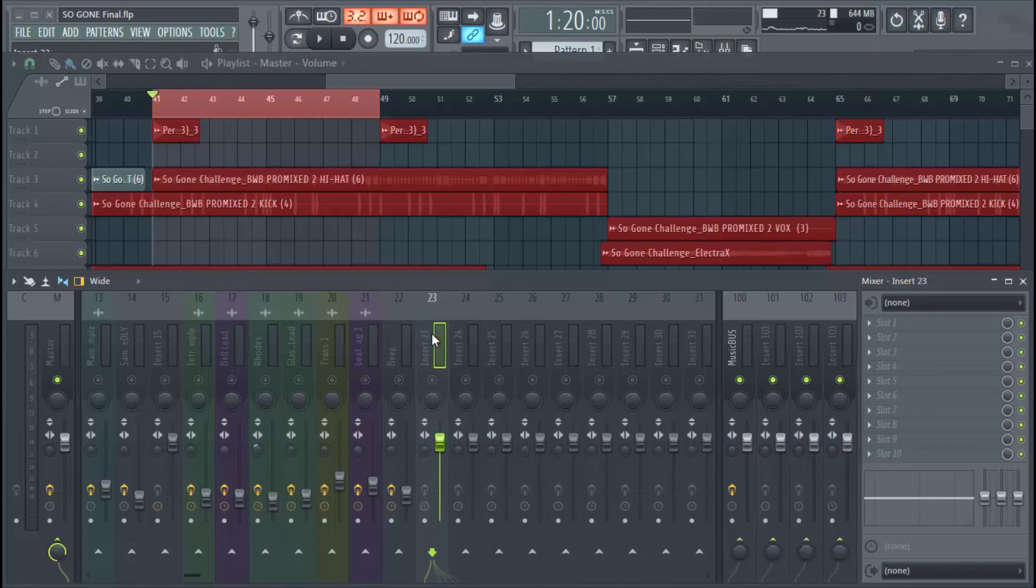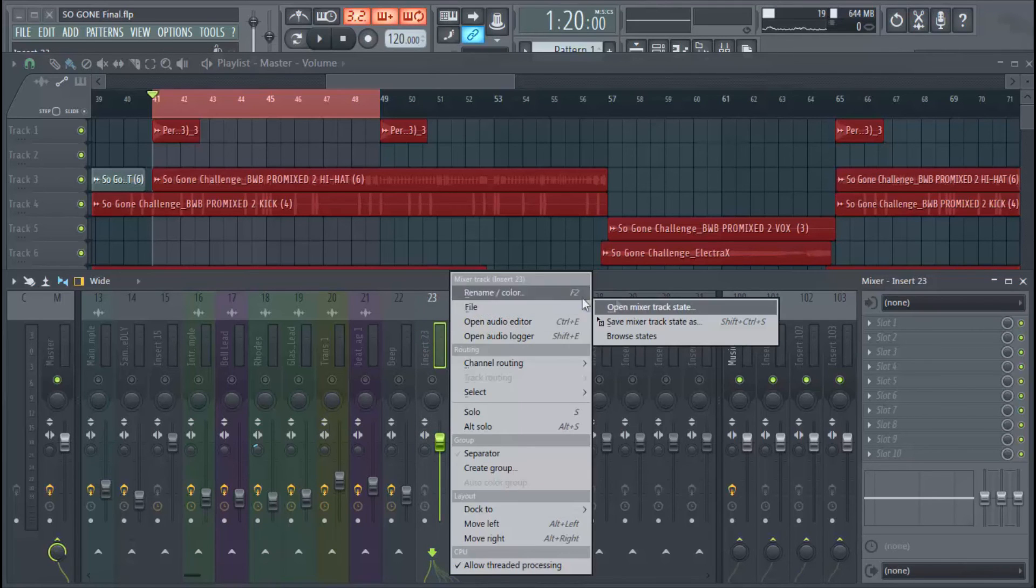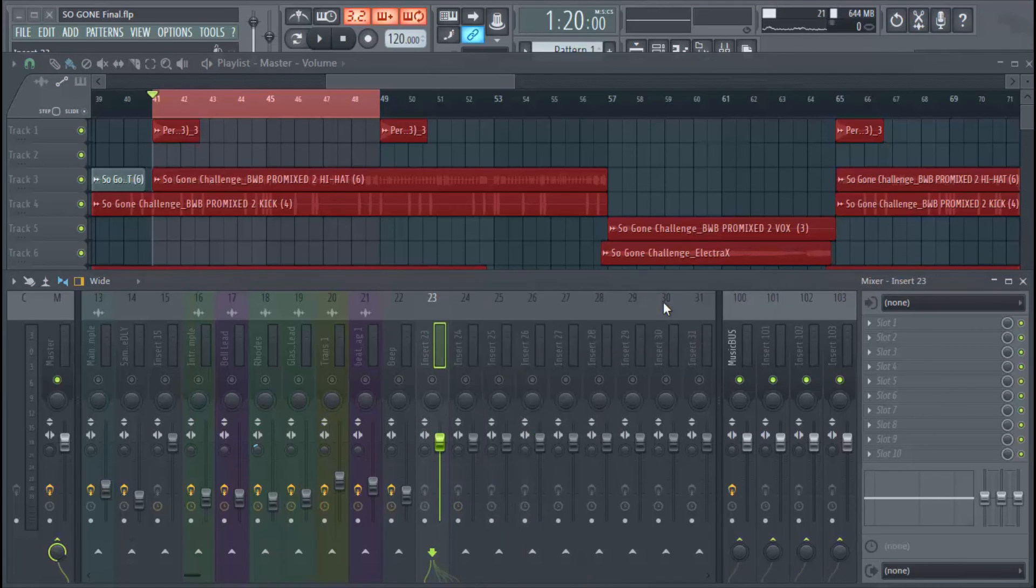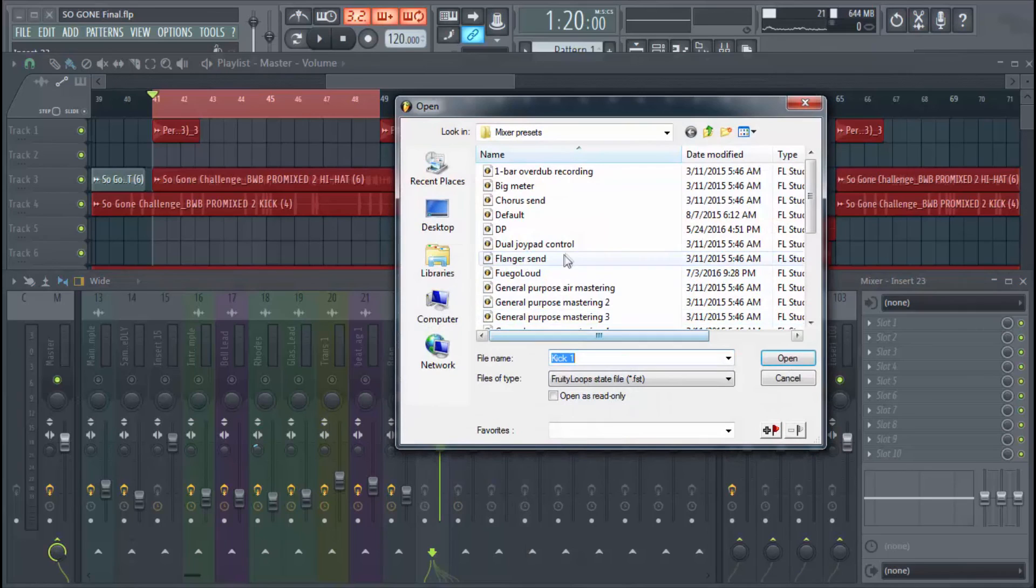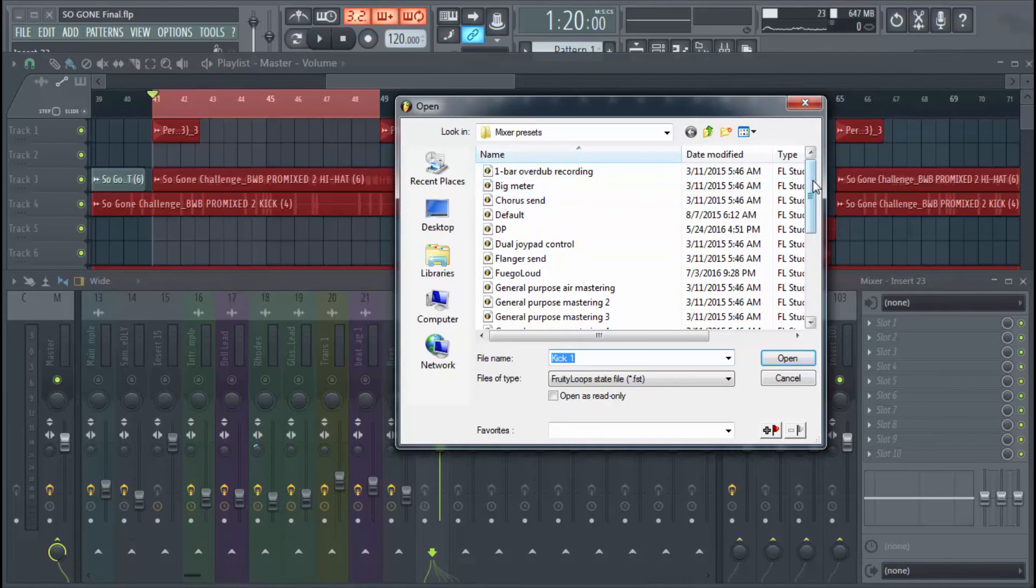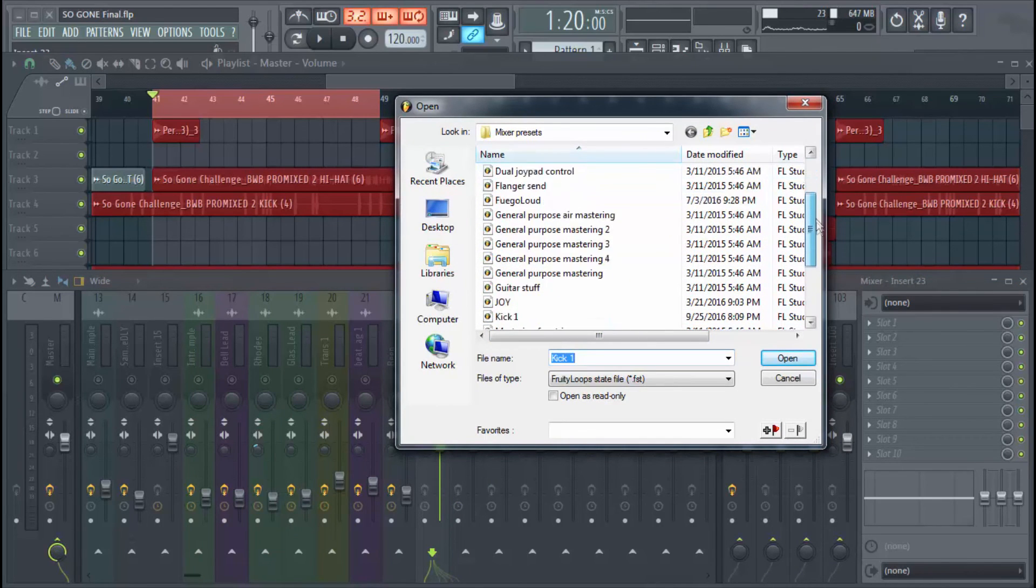Now the settings, the volume level, the effects are there the same way we had them before. And there's your starting point for your new beat.